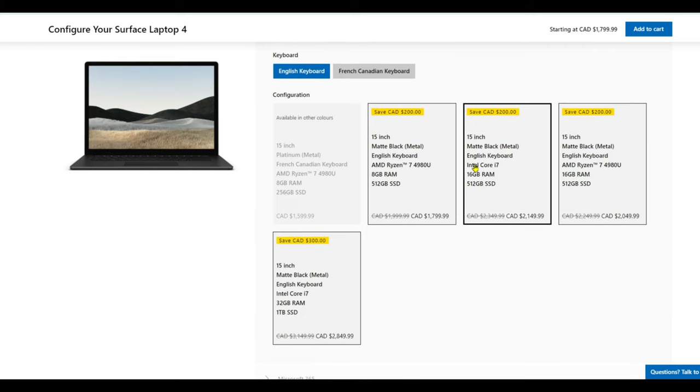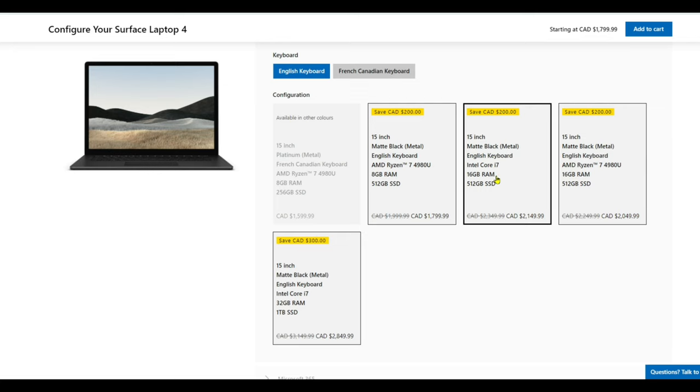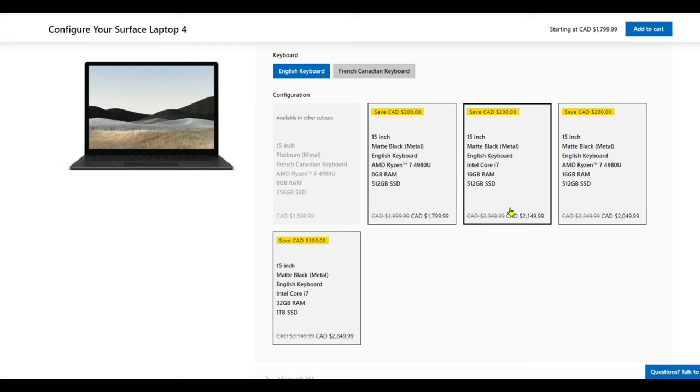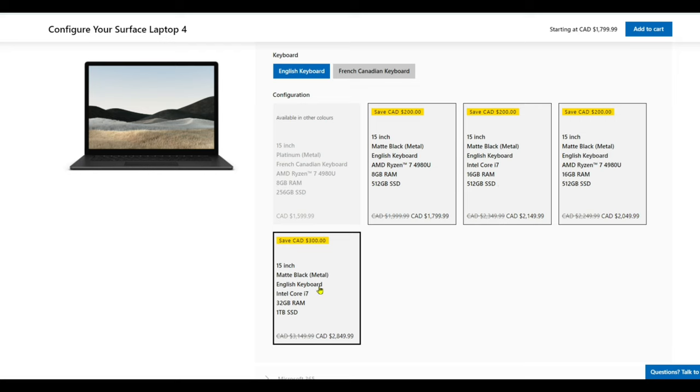You can see the price difference here. I chose Intel Core i7 32GB, and you can see the price is $2,849.99 before tax. If I had gone with 16GB, it would have cost $2,149.99. Another factor is that if you're choosing 16GB, they don't have the option for 1TB storage. The 32GB also gives you 1TB storage, but it costs $700 more.